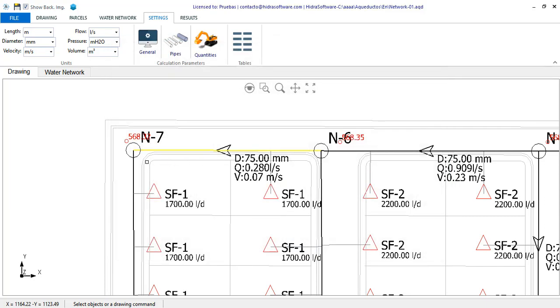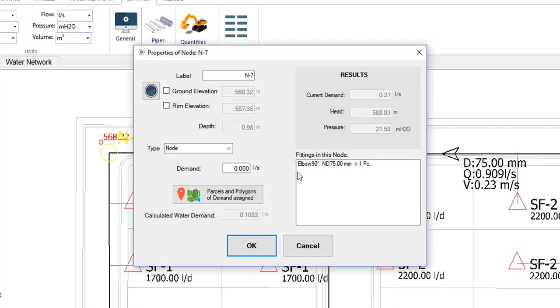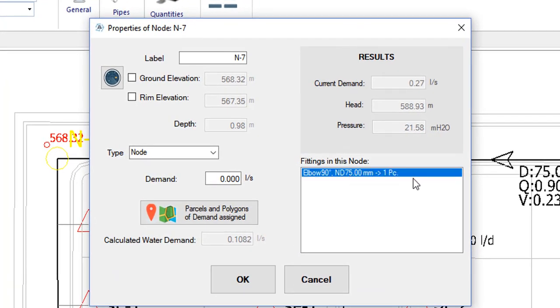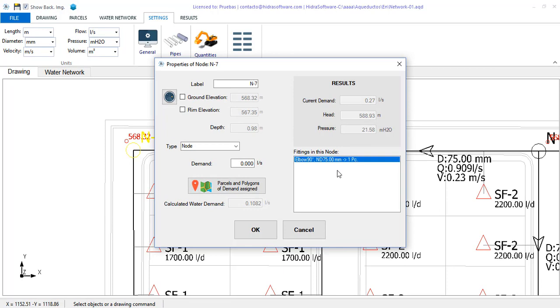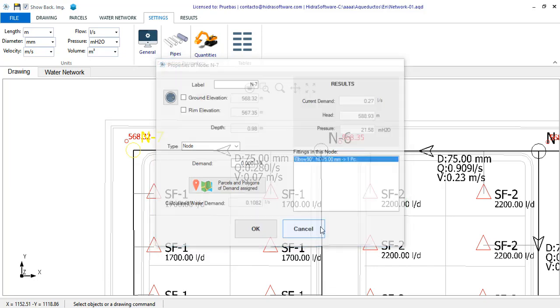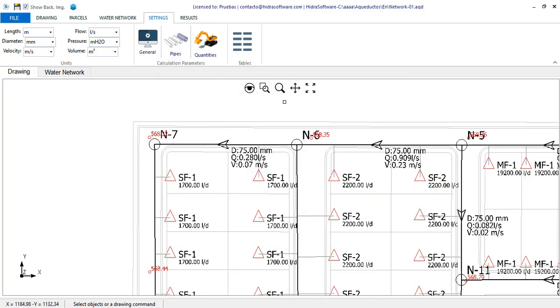But, if we go to the properties of this node, we see that it is included in its list of materials. Keep this in mind, for the purposes of the localized head loss coefficients, only the pipe sections may have assigned accessories. And, for the purposes of generating lists of materials, both components, nodes and pipes, may have listed the fittings required for the construction of the water network.